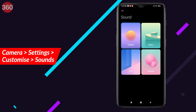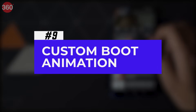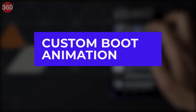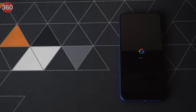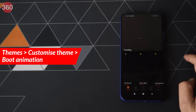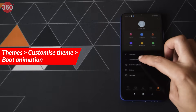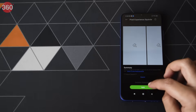You'll also see a Sound setting where you can select the kind of sound your camera shutter will make while clicking a photo. Now let's talk about customizing the boot animation of your phone. MIUI 12 now allows you to change your boot animation — a neat feature if you're bored of the stock one. To do this, open the Themes app, go to Customize Theme, and then select Boot Animation. You'll have to download some boot animations from the theme store, but they look very good.